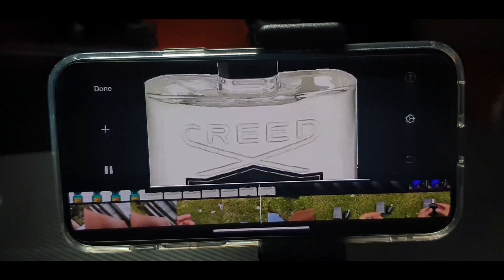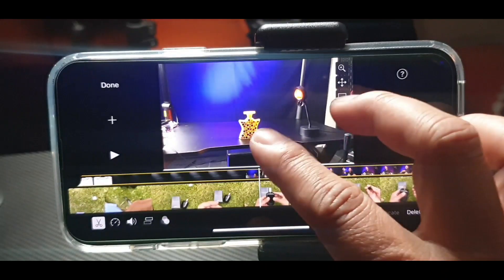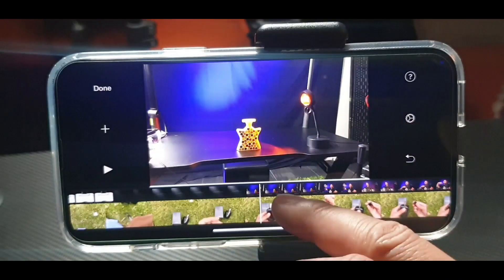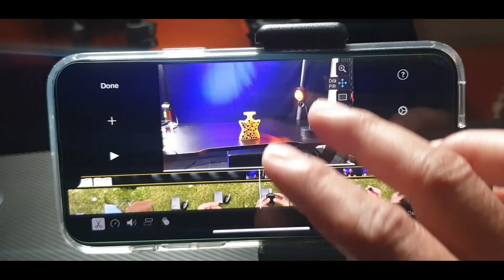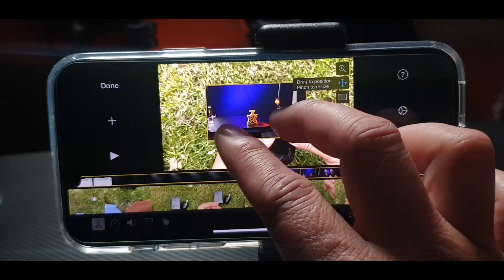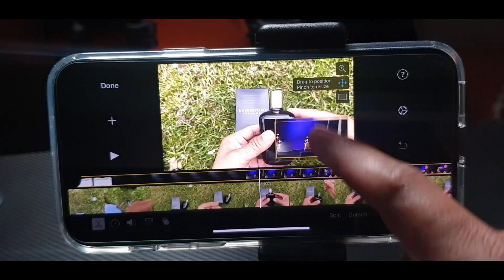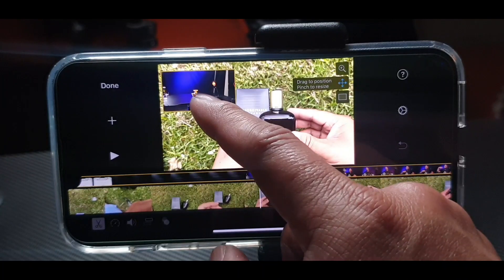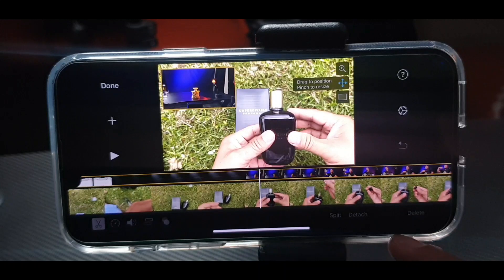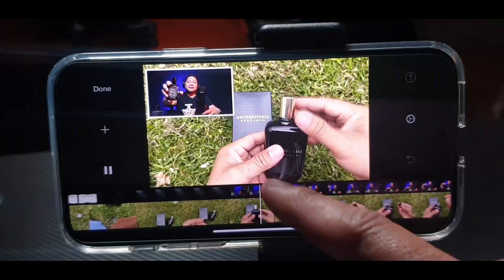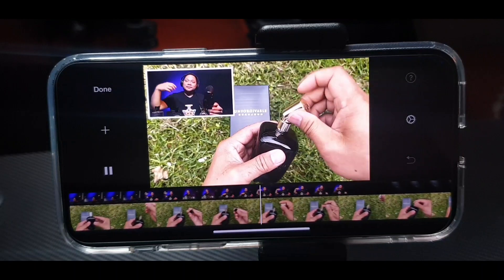If you don't want it that big, press that again and put it on the side — wherever you want, just drag it here, then press Done. Look at that — this is like your voice-over changing your screen.